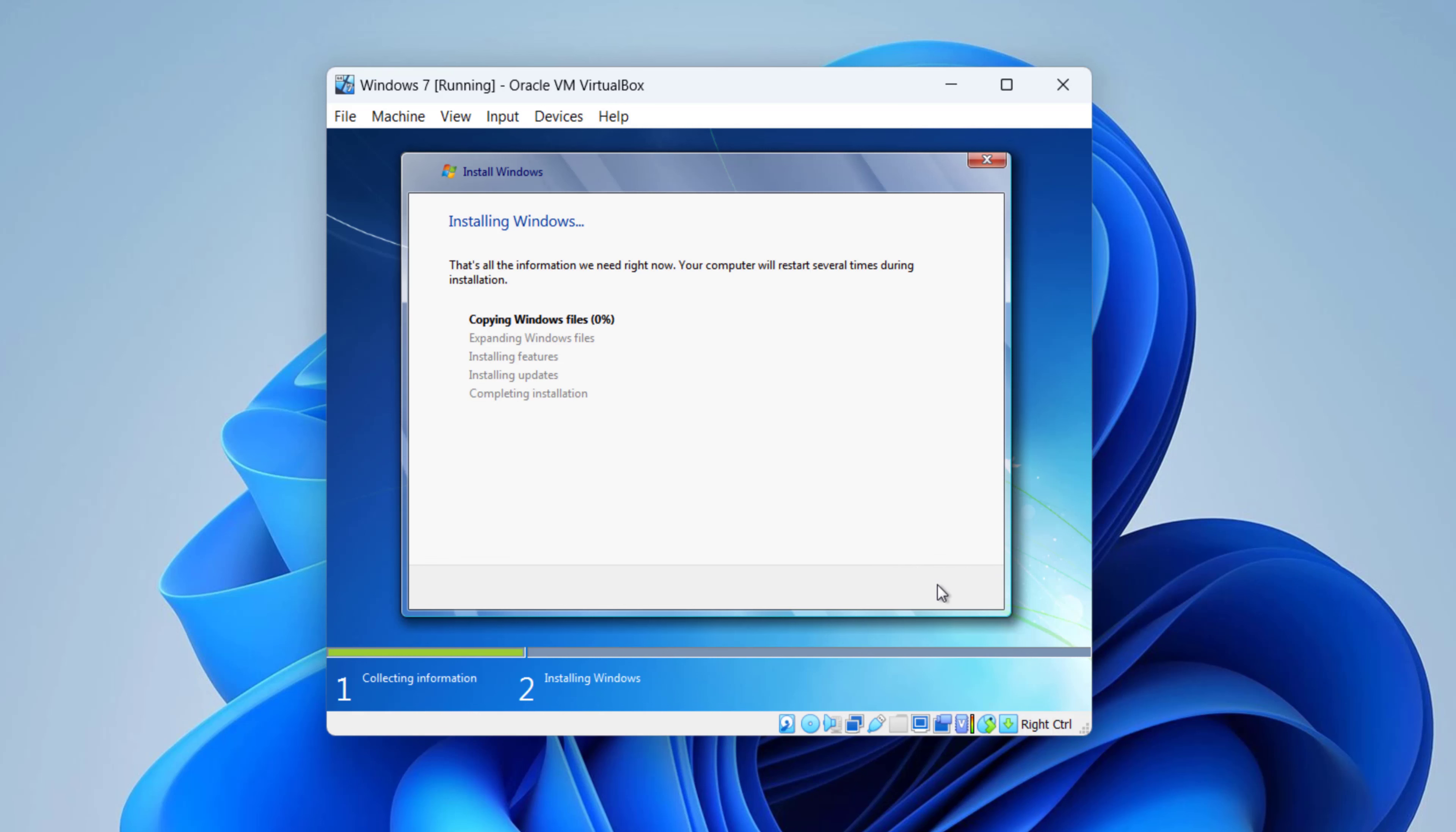Windows 7 will restart a few times during the installation process—nothing to worry about.